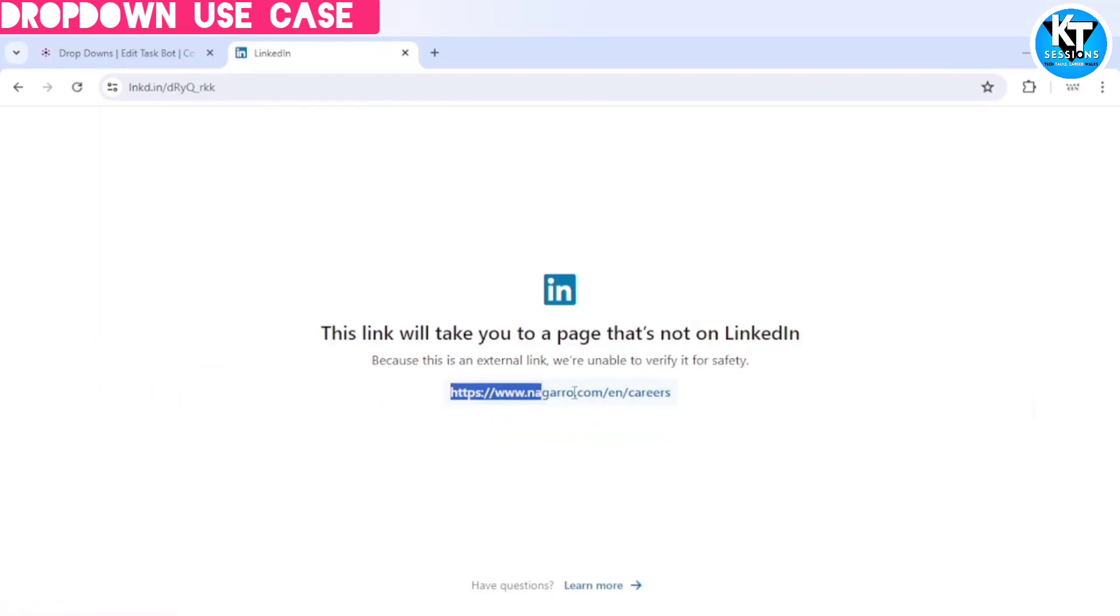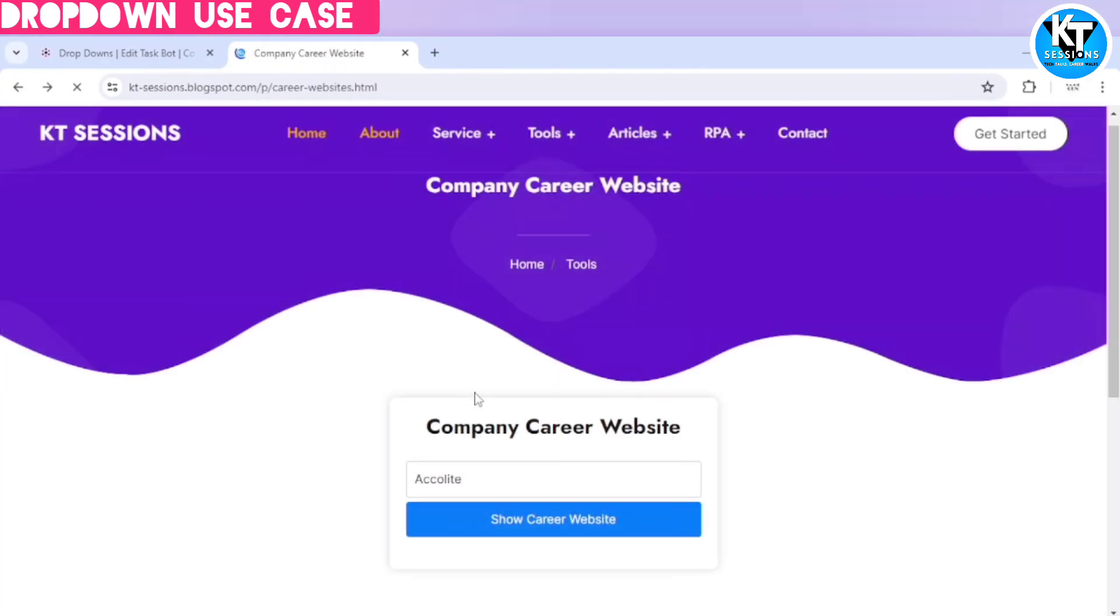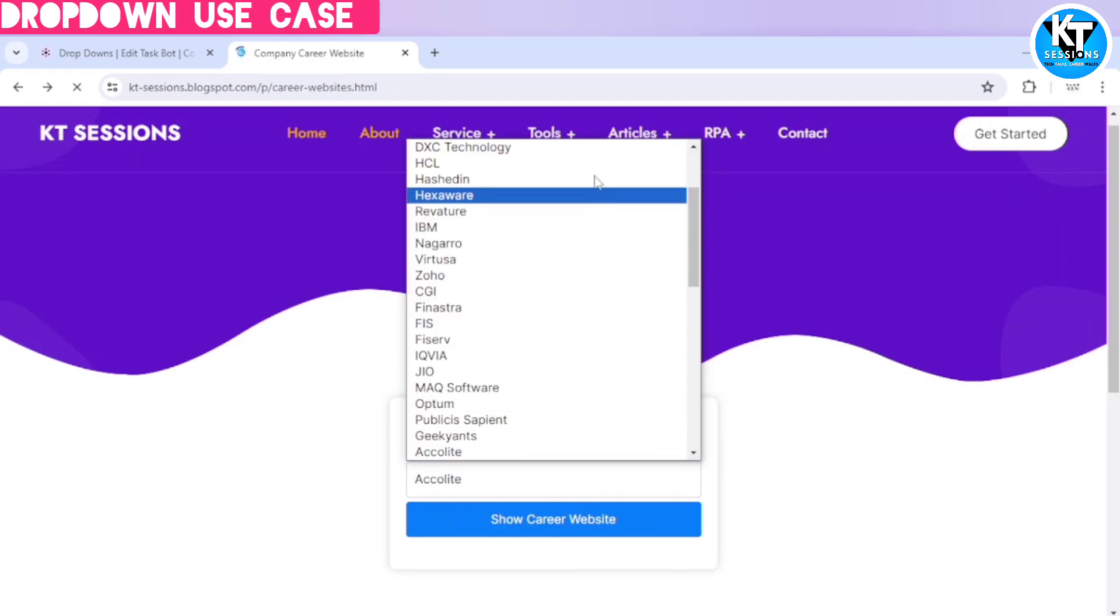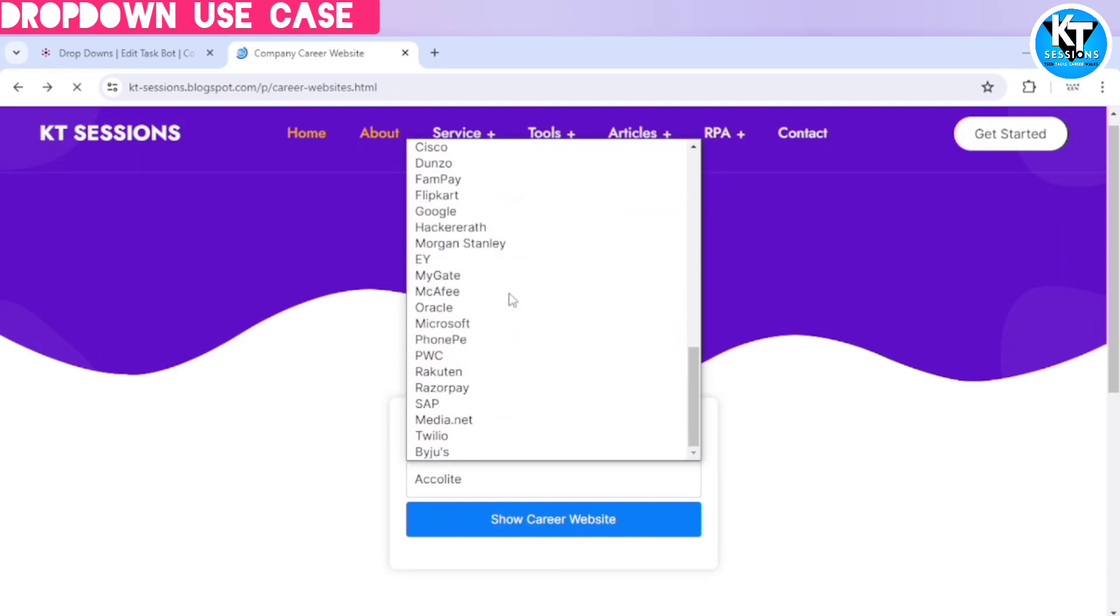So we are going to automate this dropdown, means we will see how we can select the element from this.